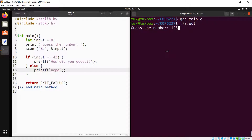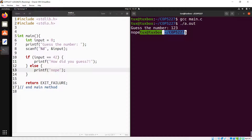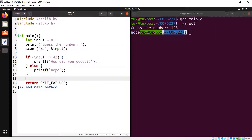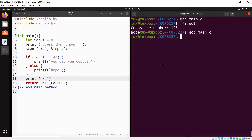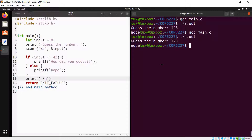The program says 'Guess the number'. I enter 123 — it says 'Nope'. It would be nice to go to the next line, so I'll add a printf with a newline character. I forgot to save, so I'll save, recompile, and run again. Entering 123 now outputs 'Nope' on its own line. Running again and entering 42 outputs 'How did you guess?'